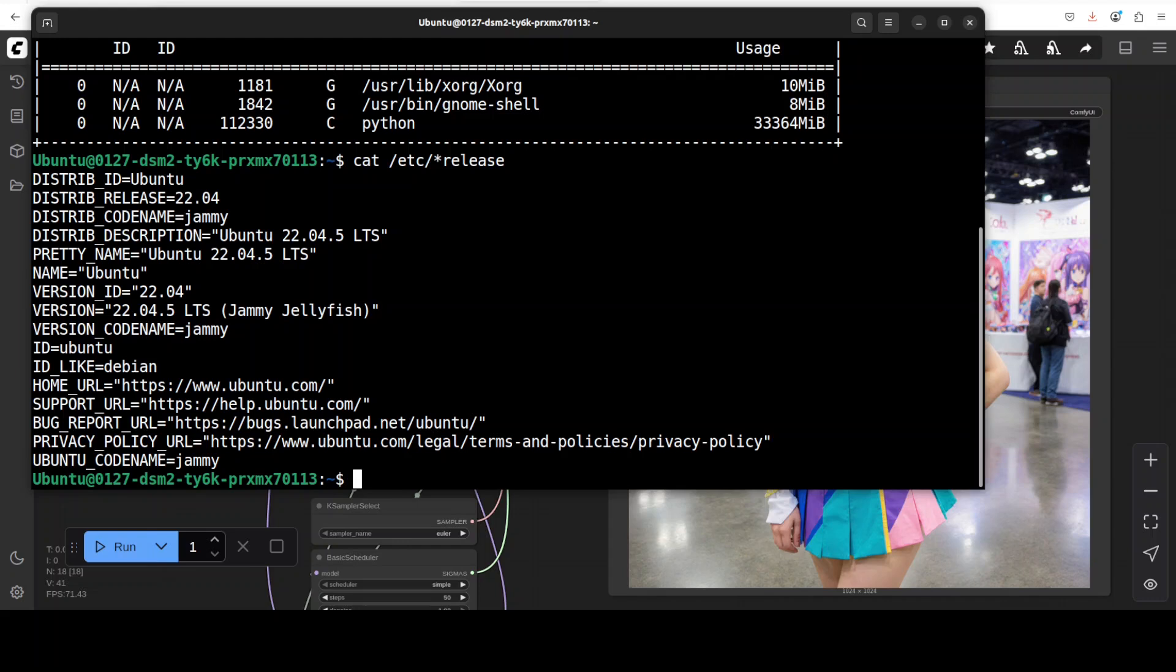So Qwen image takes more VRAM, a lot of VRAM. Of course you can use it in the lower precision and I have done this in this video. I have shown you how you can use the lower precision. You can even fit it on 16GB.